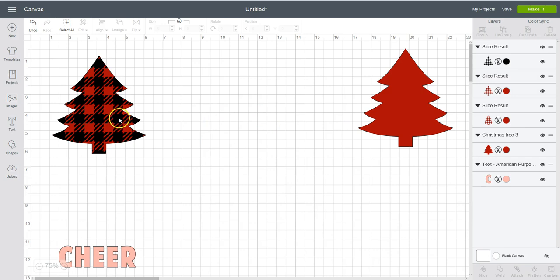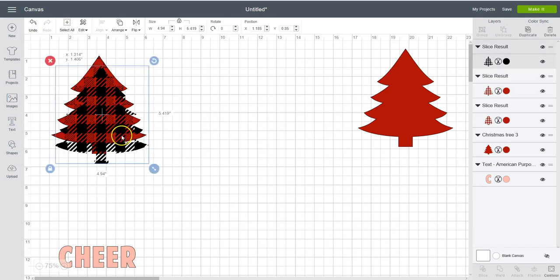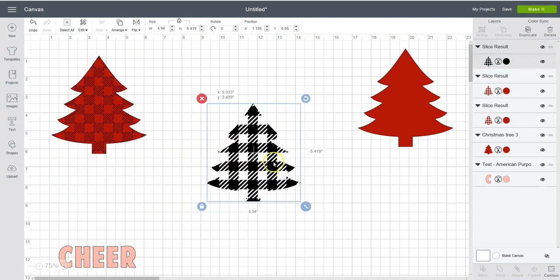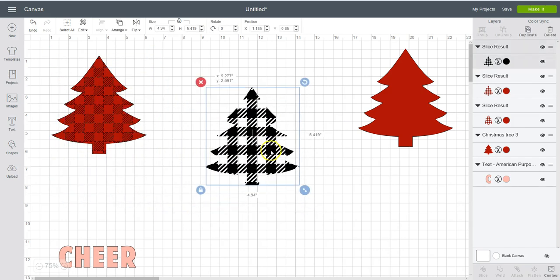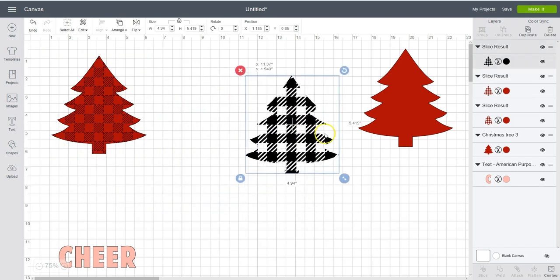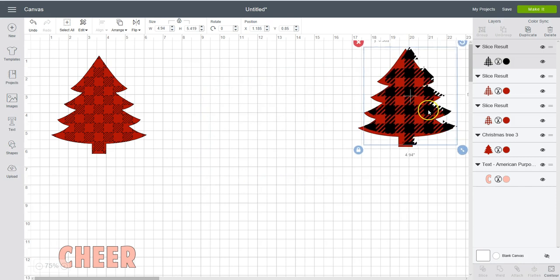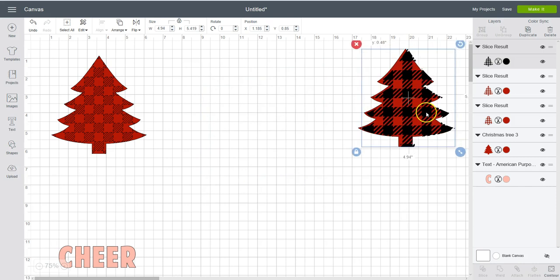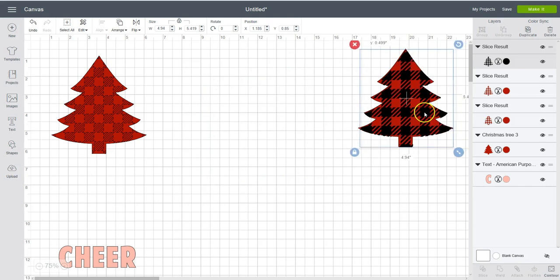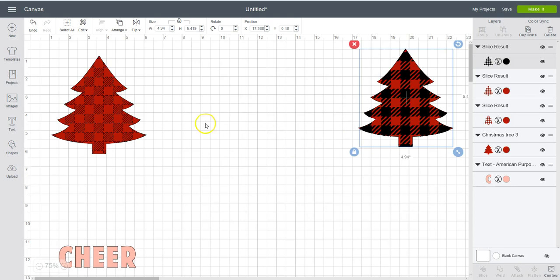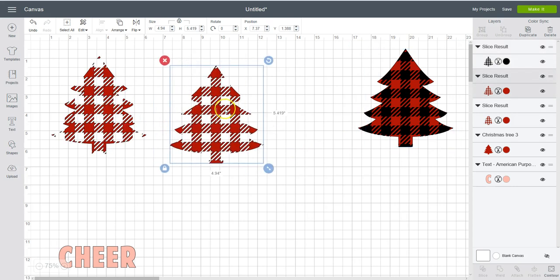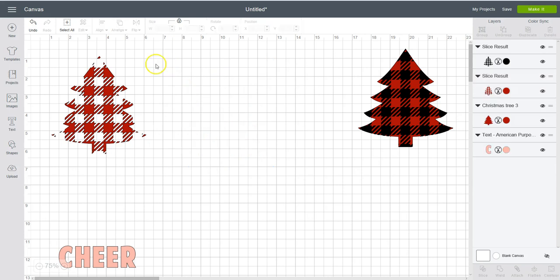And we want to take the piece that's the same color as our pattern, the black. And then you can lay it right over your tree. Kind of line it up as good as you can. And these pieces, I don't really think they look so good. So I'm going to delete those.